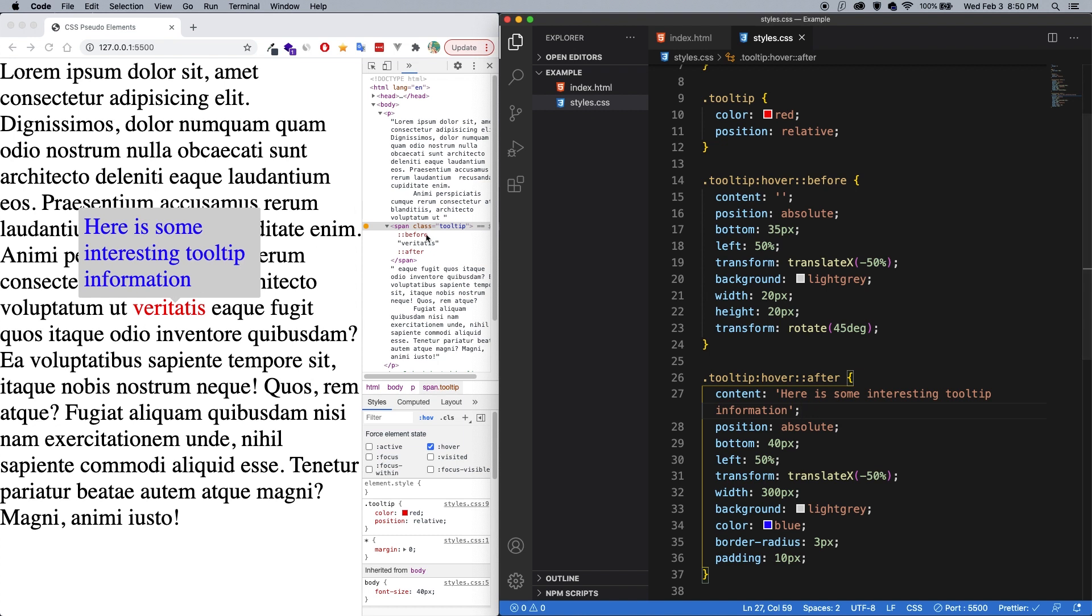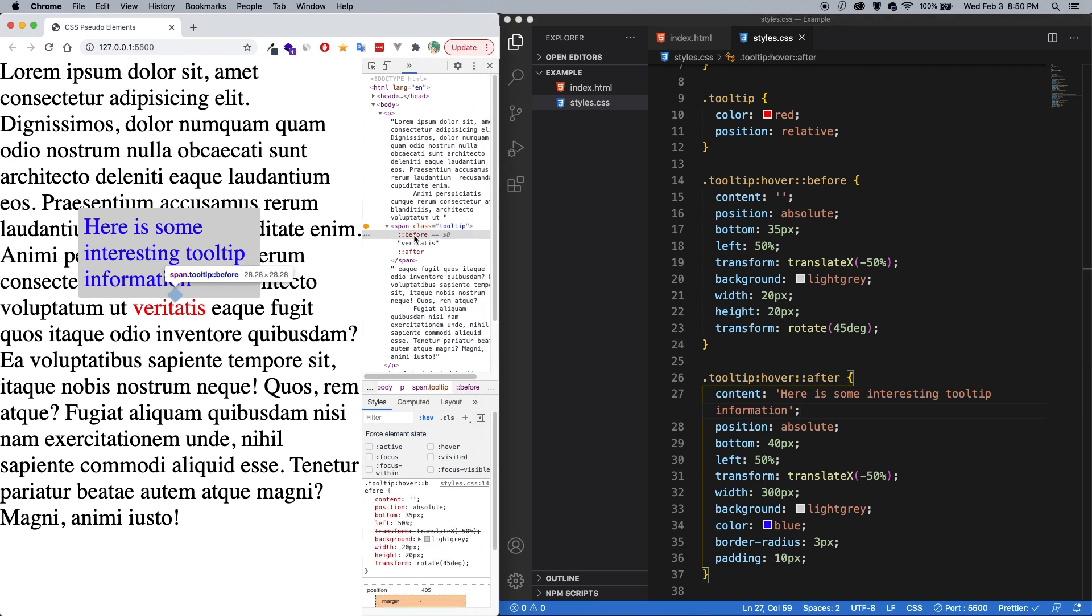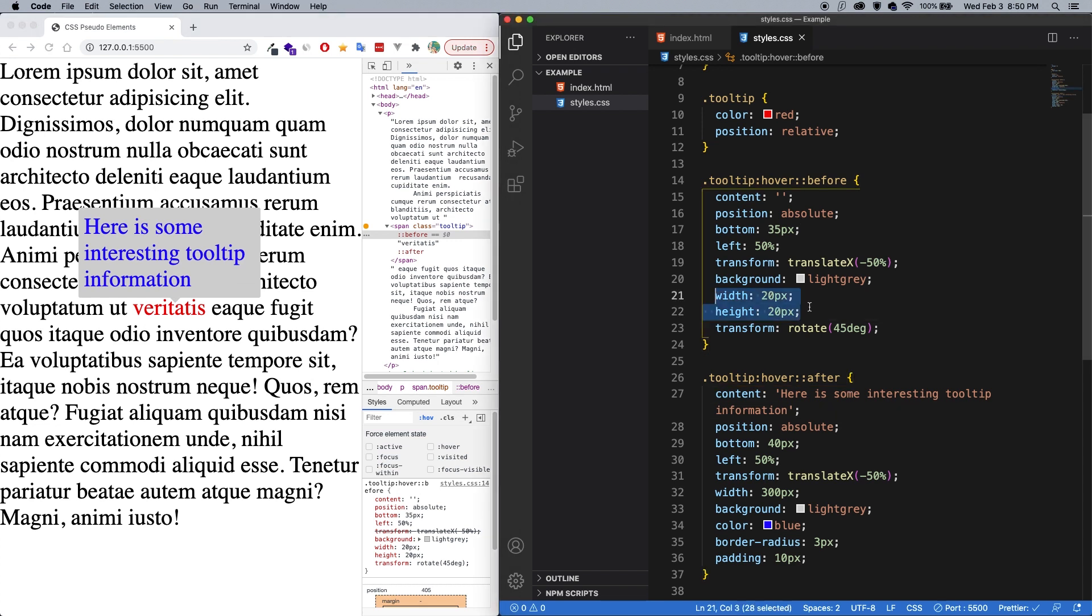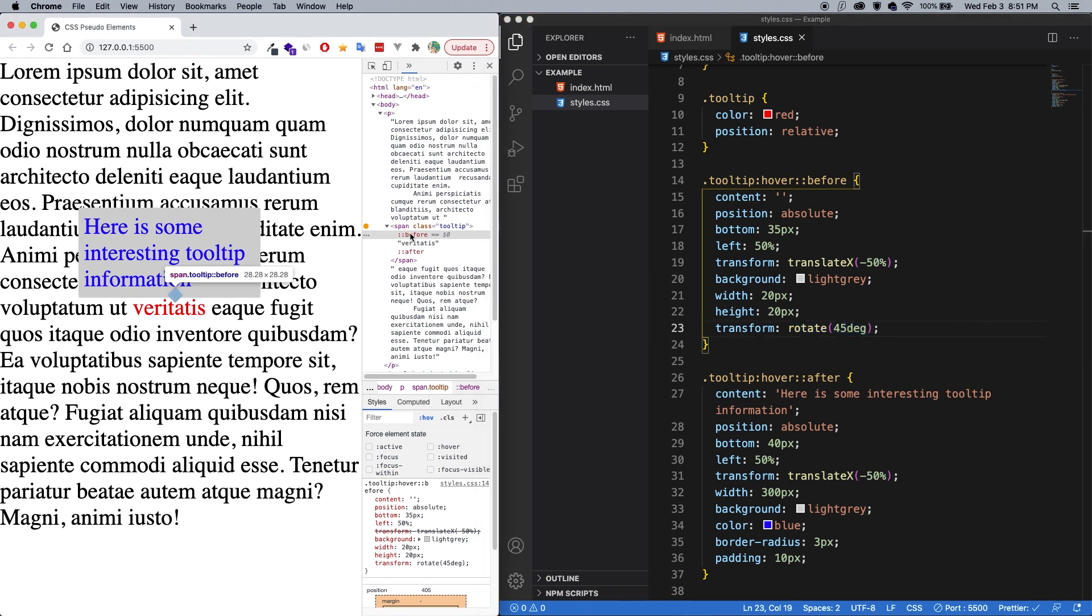What is interesting is that the before here is being used as the bottom part of the tooltip, kind of like a little speech bubble. And what I did for that was just make a 20 pixel by 20 pixel square. And then I rotated it by 45 degrees to create a diamond shape. And then you just have to position it a little bit. So that's really the power of before and after. And you can use these pseudo elements for all sorts of shapes and design decorations.